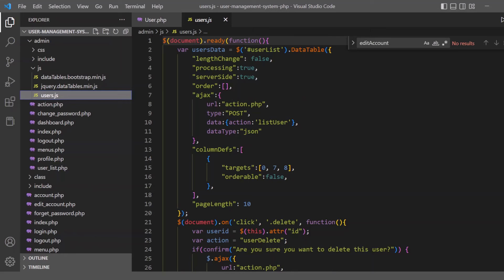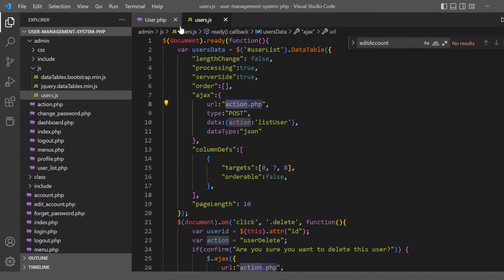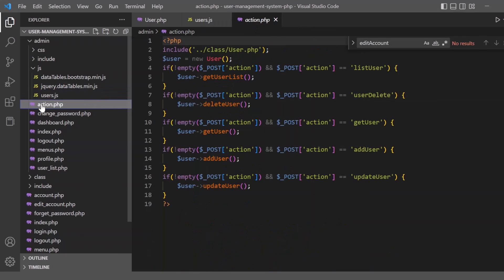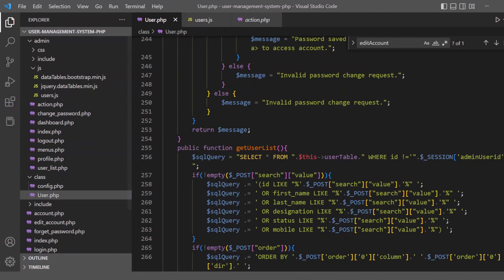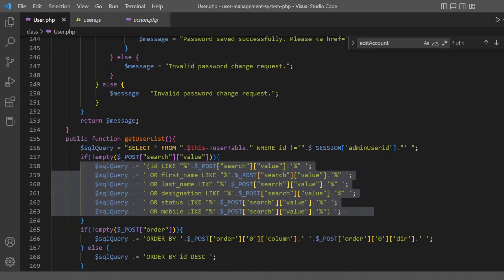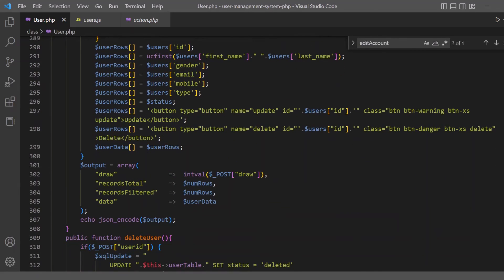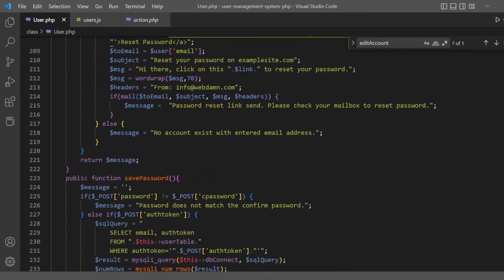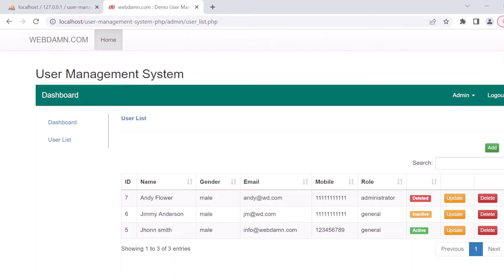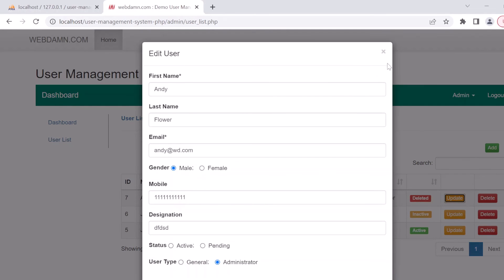In users.js, an AJAX request is made to load data into DataTables. The DataTable is initialized and action.php is called with the action 'list_users'. This calls the get_user_list method from the user class, which executes a SELECT query to get the user list and passes the result as JSON data required by jQuery DataTables.